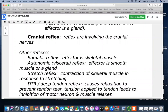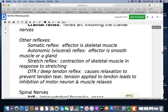Stretch reflexes involve the contraction of a skeletal muscle in response to stretching — this can be useful in certain types of therapy. If a person is having difficulty contracting a muscle, a fast stretch can stimulate it to contract. Deep tendon reflexes cause relaxation to prevent tendon tear — there's tension applied to the tendon that inhibits the motor neuron and causes the muscle to relax, because it's afraid of contracting too quickly and causing damage.